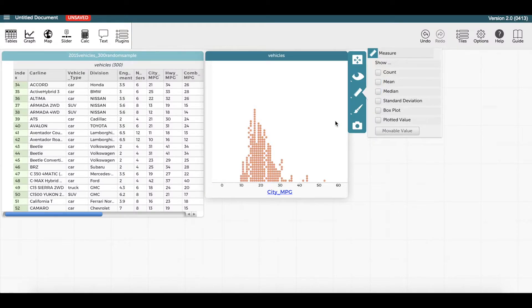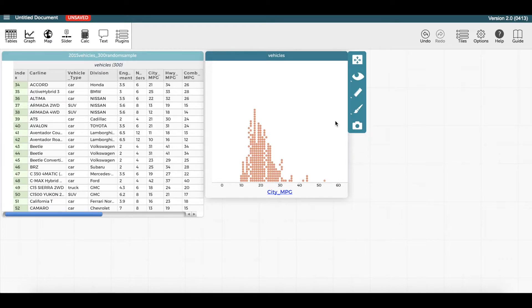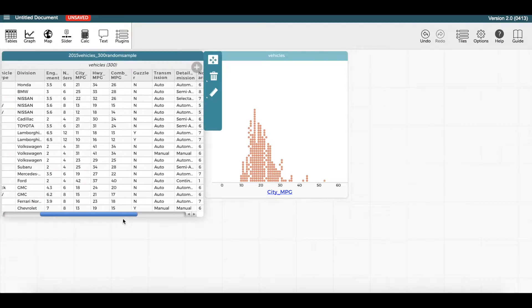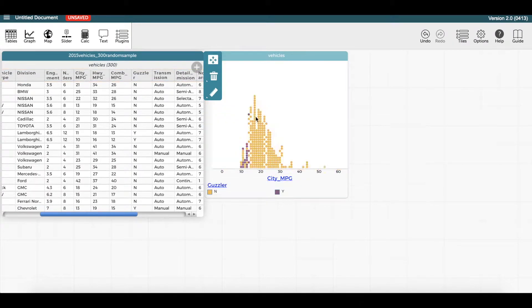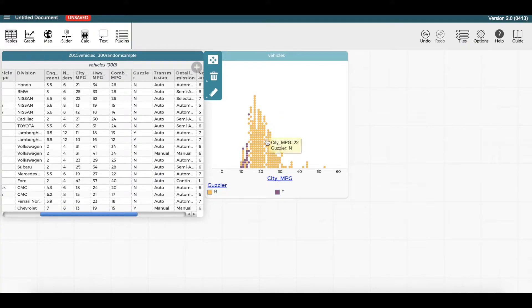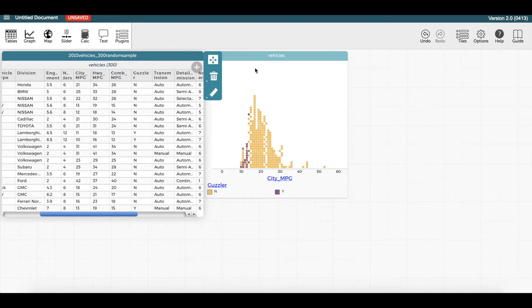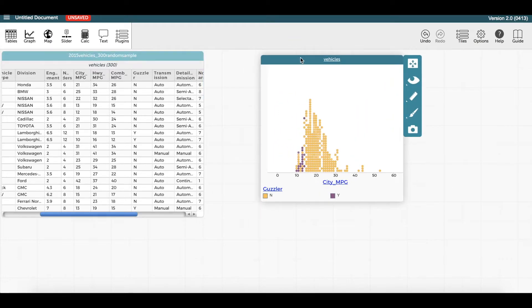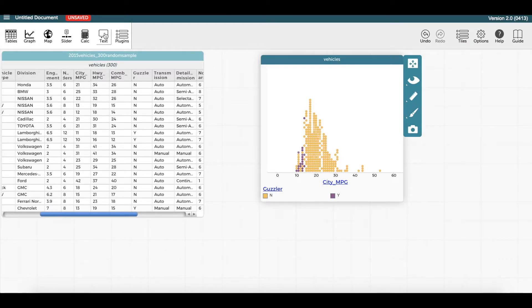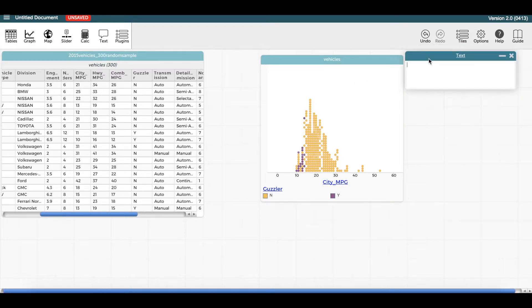You also have the option of overlaying another attribute onto the dot plot by dragging it into the middle of the graph window. Notice a legend appears that describes the different colors on the graph. To create a text box, click on the top menu button labeled text and type in the box that appears.